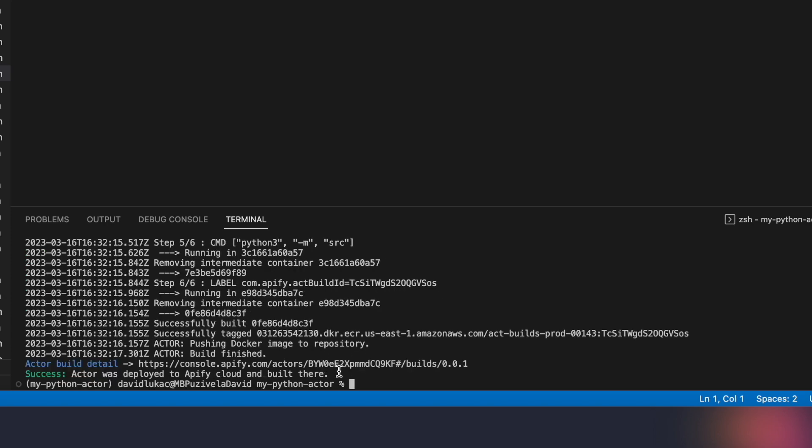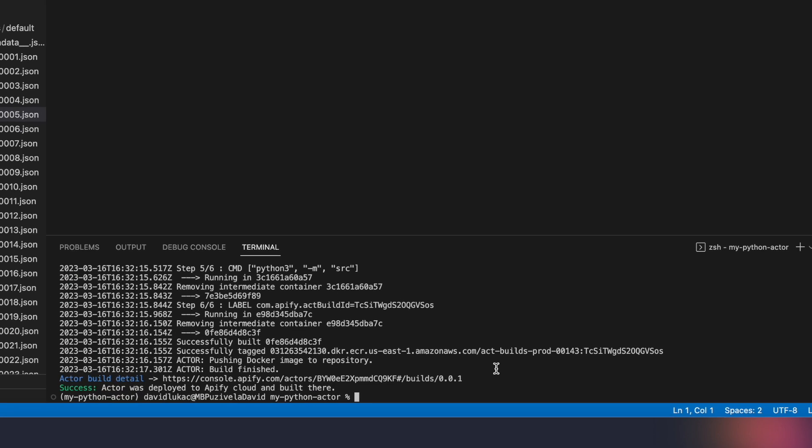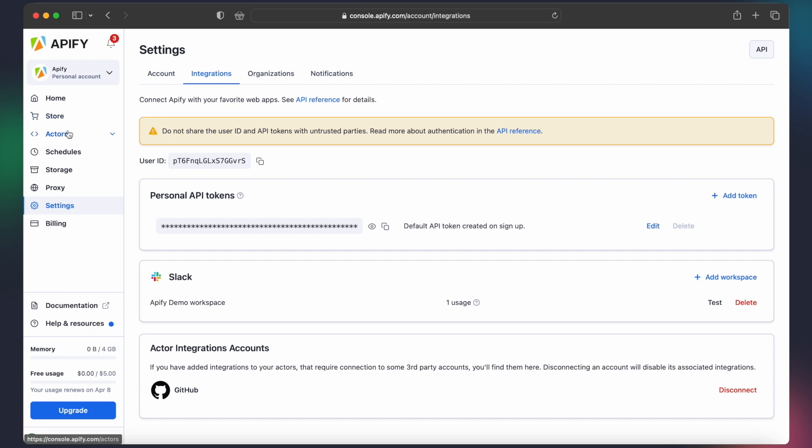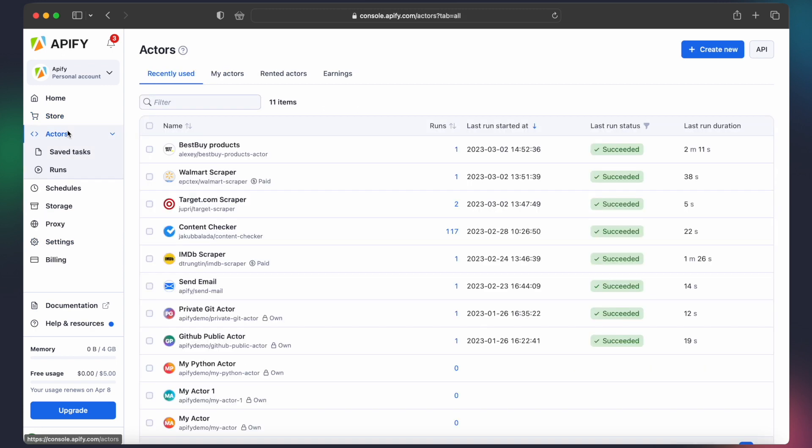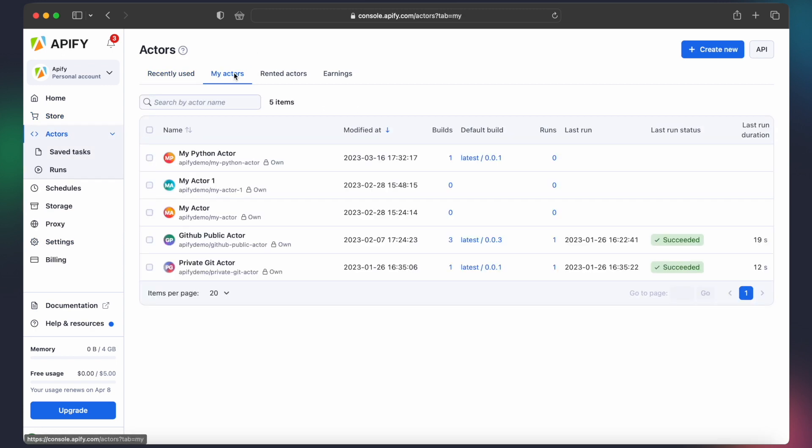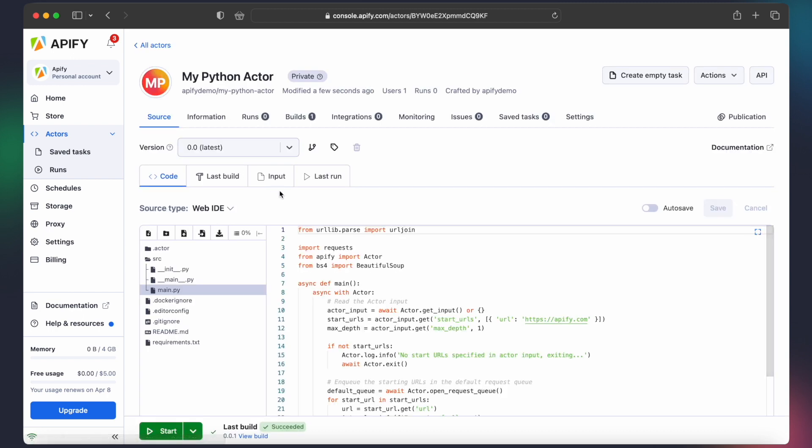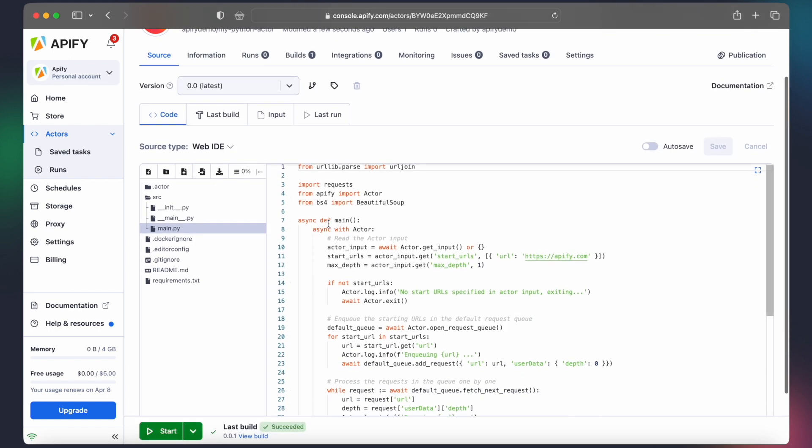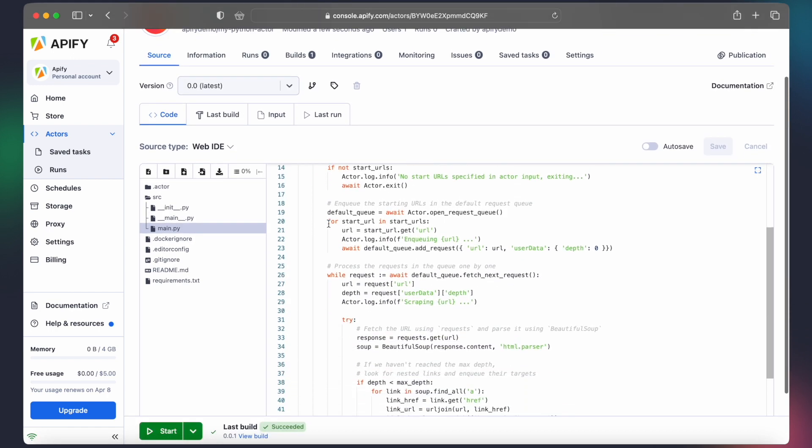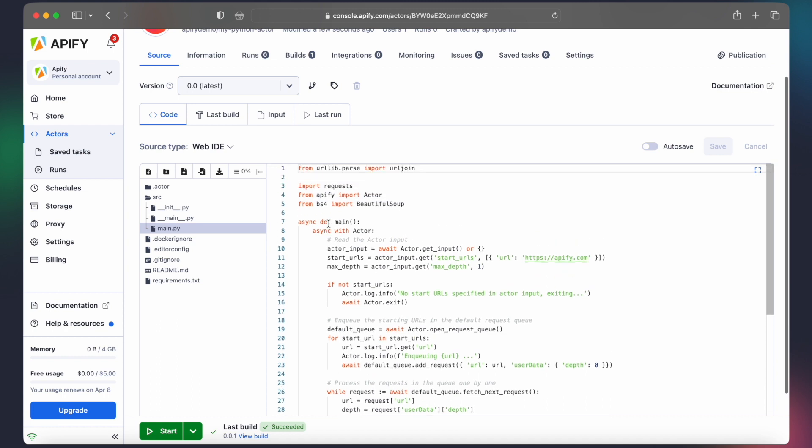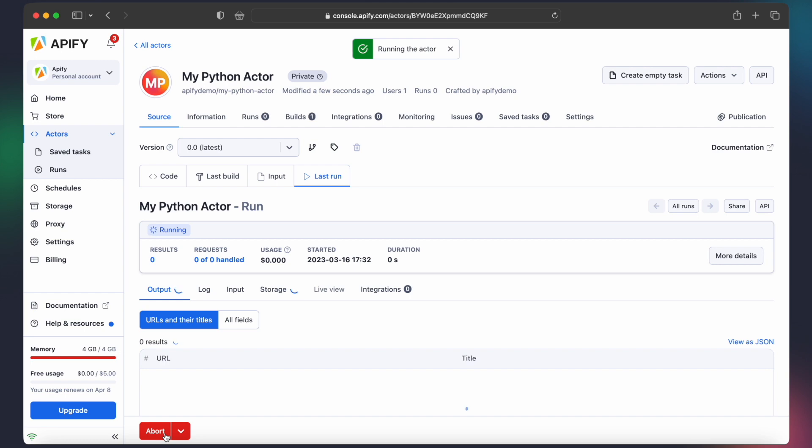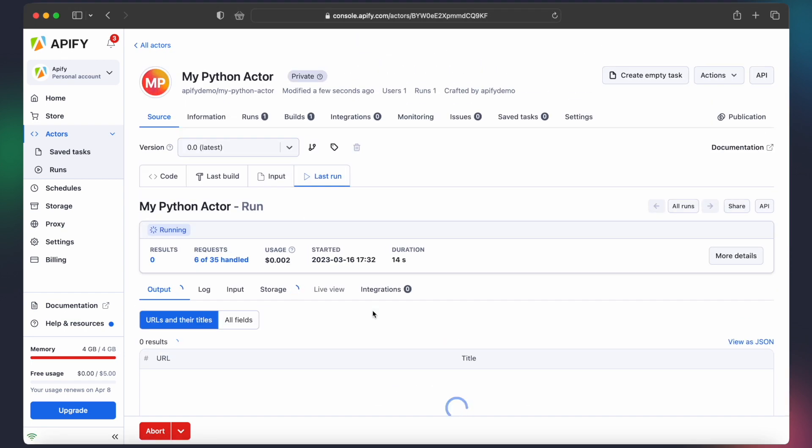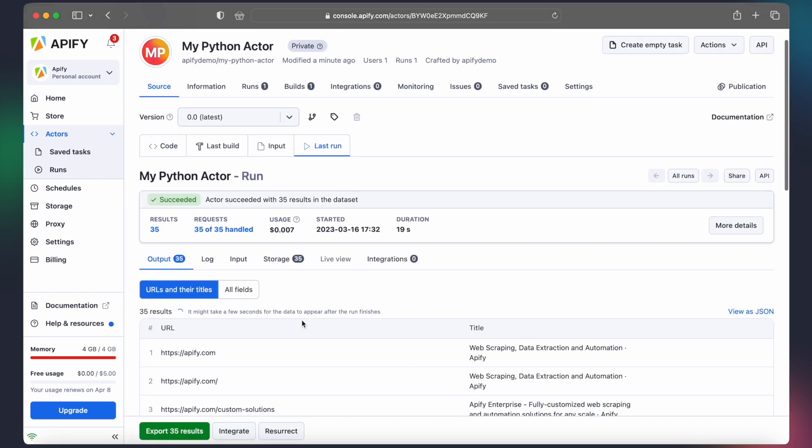Once the build is finished, you can find your newly created actor under Actors, My Actors. You can access and modify your code directly from the Apify platform by using Apify's Web IDE. Next, let's run our actor by hitting the Start button. After a few moments, we will see the results showing up in the Output tab.